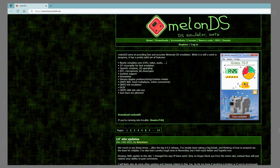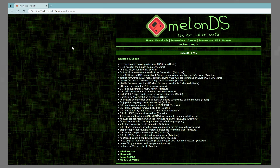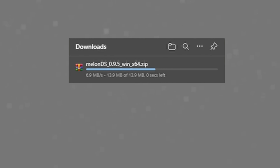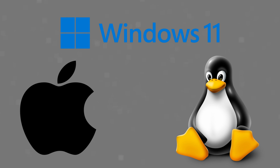To download MelonDS, go to the home page of the emulator, which is linked in the description, and click the Downloads page near the top. At the top of the page will be the most recent update to the emulator — in my case it is 0.9.5. To download it, simply click the Windows X64 link. I am using Windows 10, however it will work exactly the same on Windows 11. The installation for Linux and Mac OS is also pretty similar.